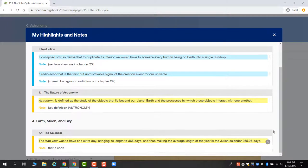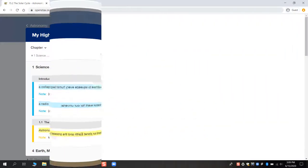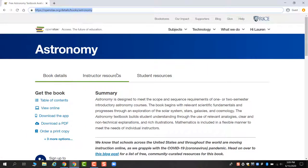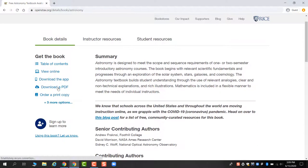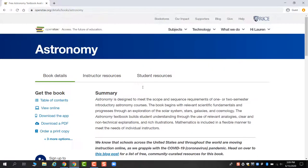This landing page, OpenStax.org/details/books/astronomy, will bring you to all of the different ways that you can access the book.